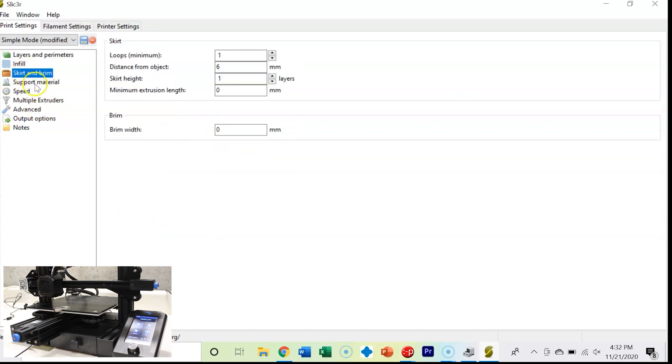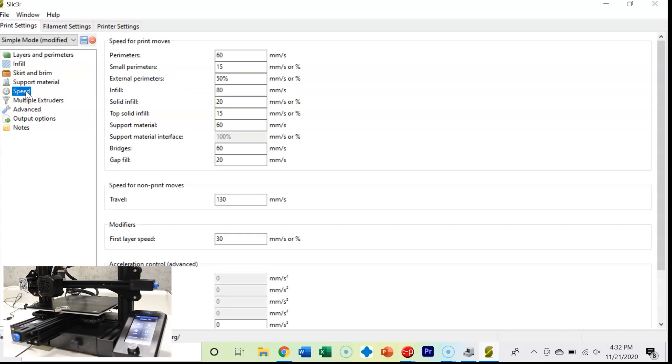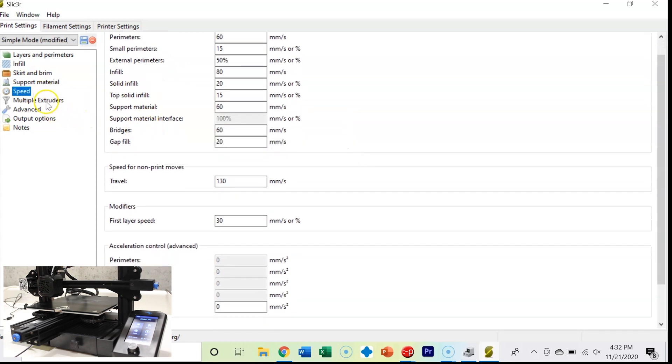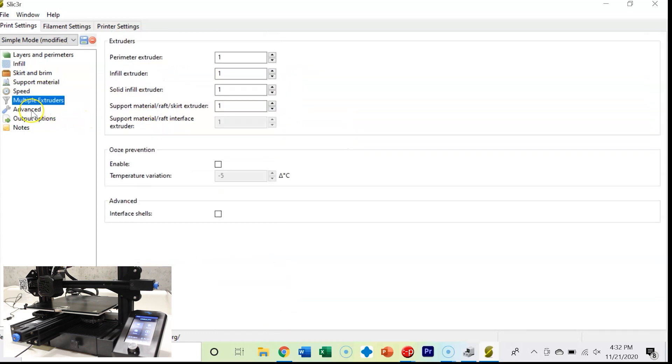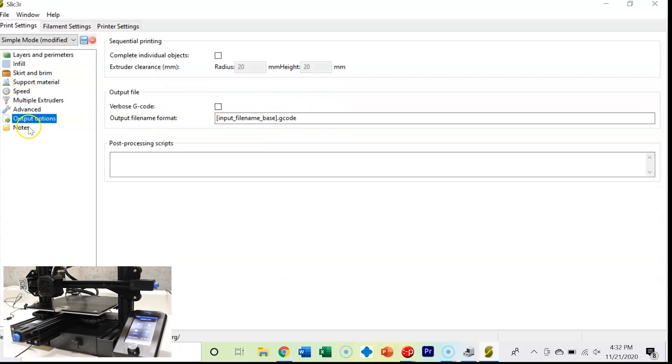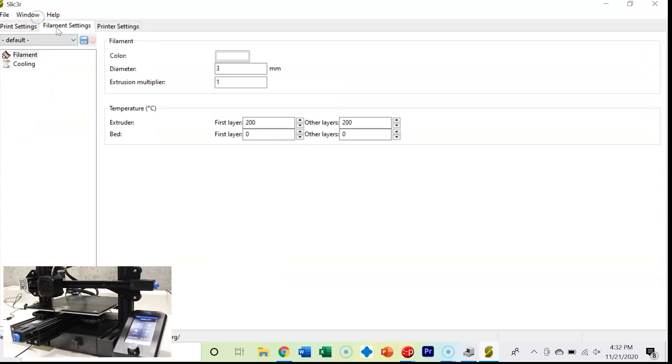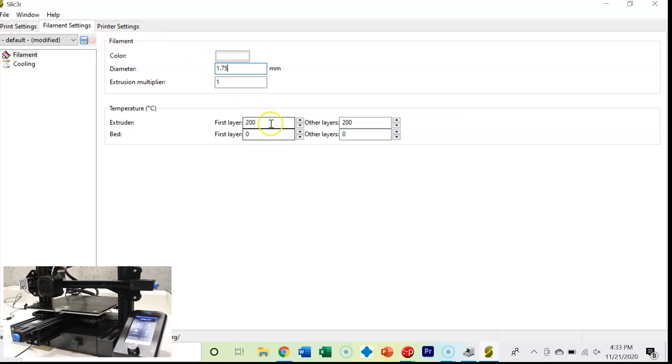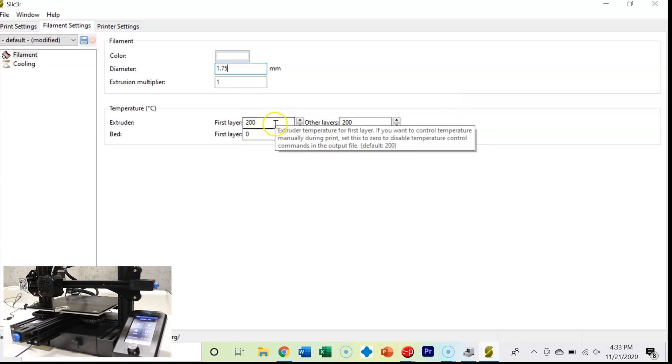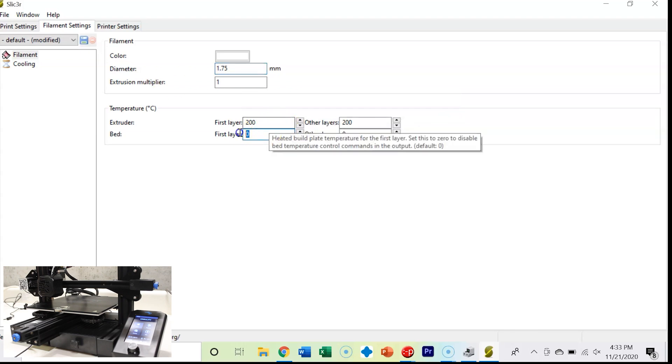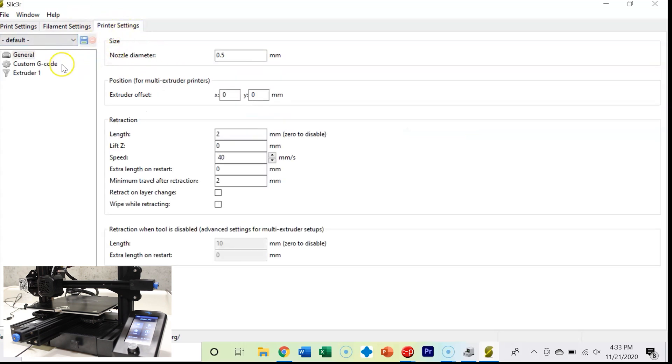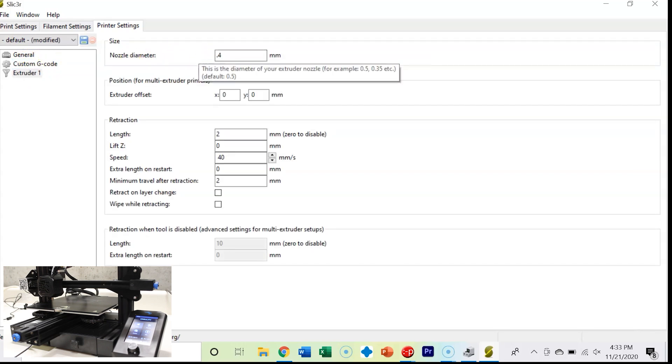You can choose to have a skirt. I almost always print with a skirt. You can put support material and rafts. You can change the speed of your 3D printer and how fast you're printing. You can put if you have multiple extruders. I only have one on this Ender 3 V2. You can add some notes. Filament setting. I've got 1.75 millimeters filament.